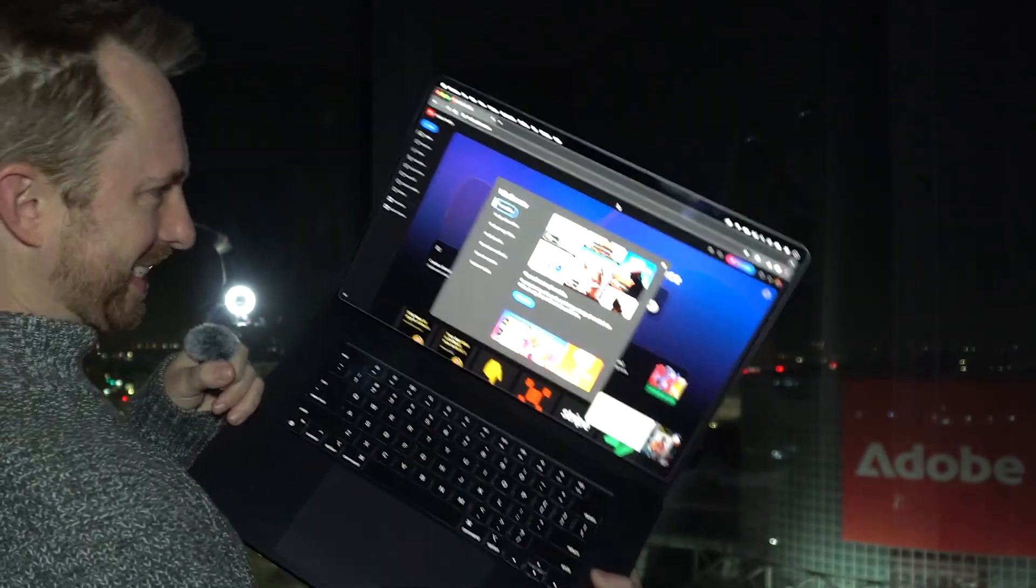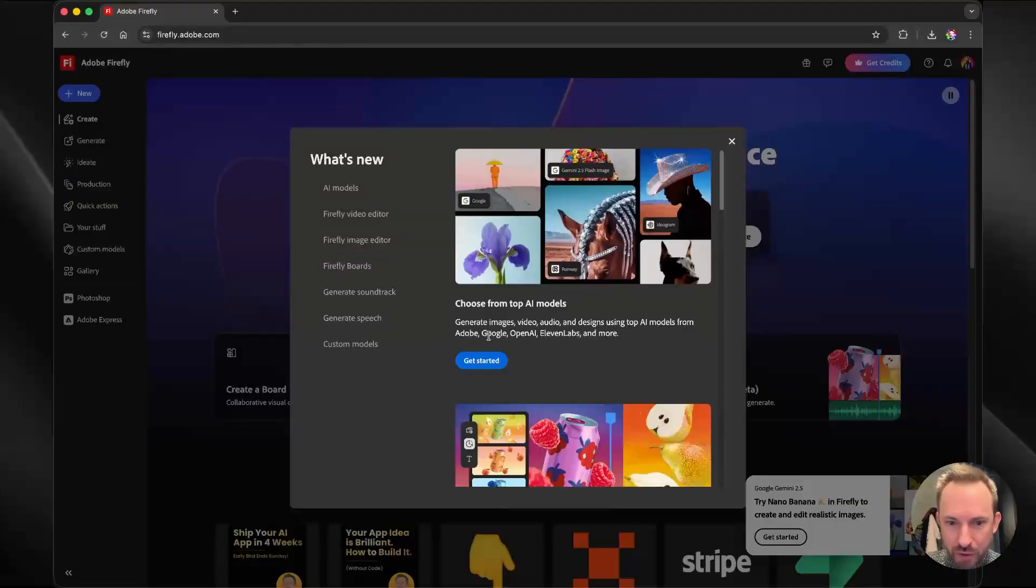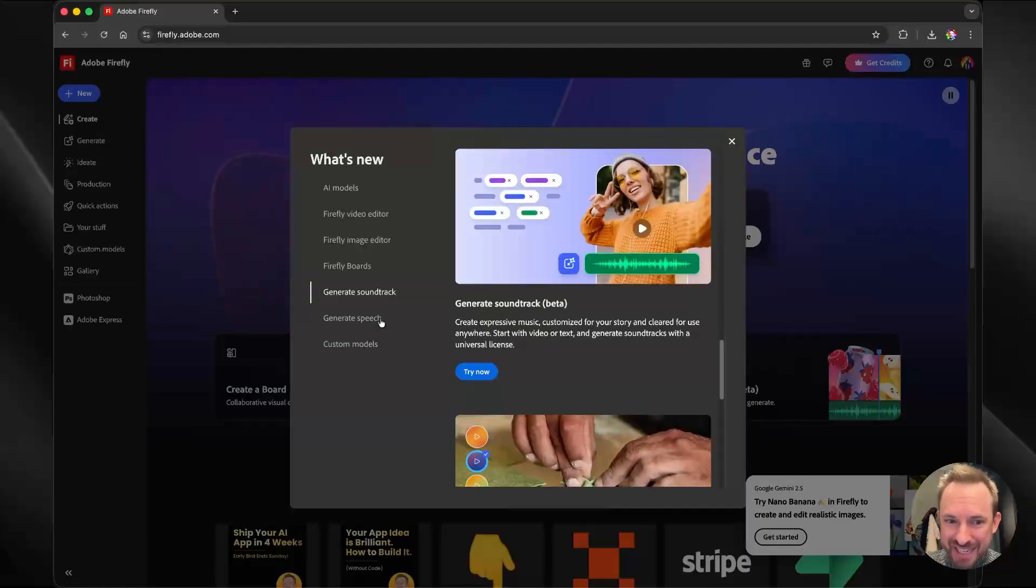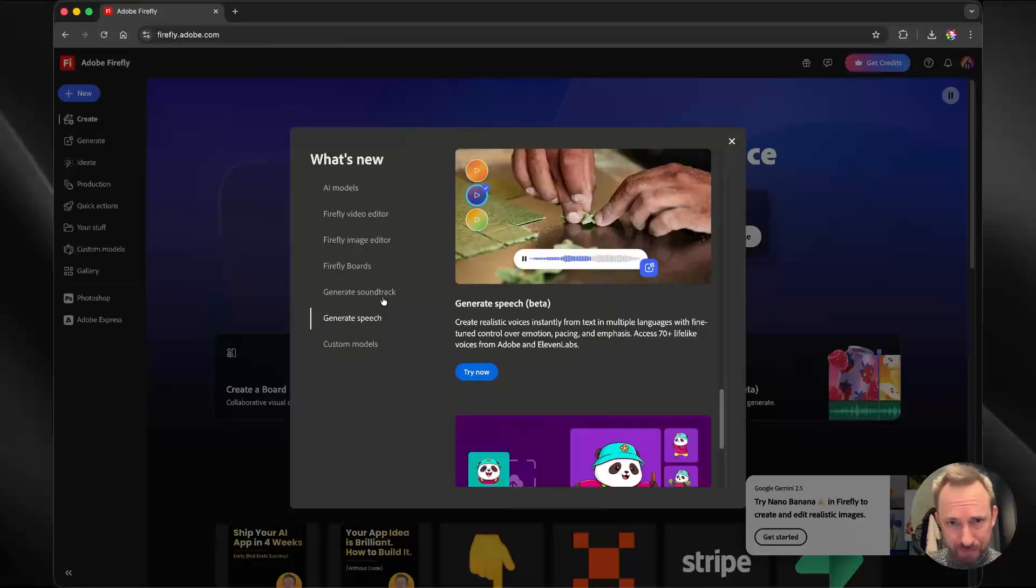In fact, take a look at this. Brand new AI models, they partnered with Google, OpenAI, 11 Labs, and a bunch more models. But that's not all. You can generate soundtracks and even speech powered by 11 Labs for your videos.